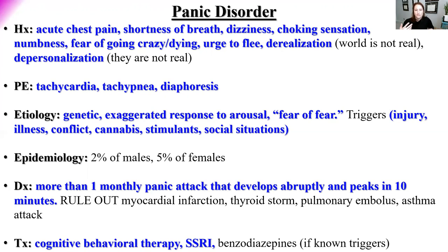Diagnostic criteria: at least one monthly panic attack. Treatment includes cognitive behavioral therapy addressing triggers. SSRIs are appropriate if the patient encounters triggers frequently — for example, someone who travels for a living and panics on planes. But if they only fly once every five years, an SSRI is overkill; a benzodiazepine would be more appropriate for rare, known triggers in patients without substance abuse history.